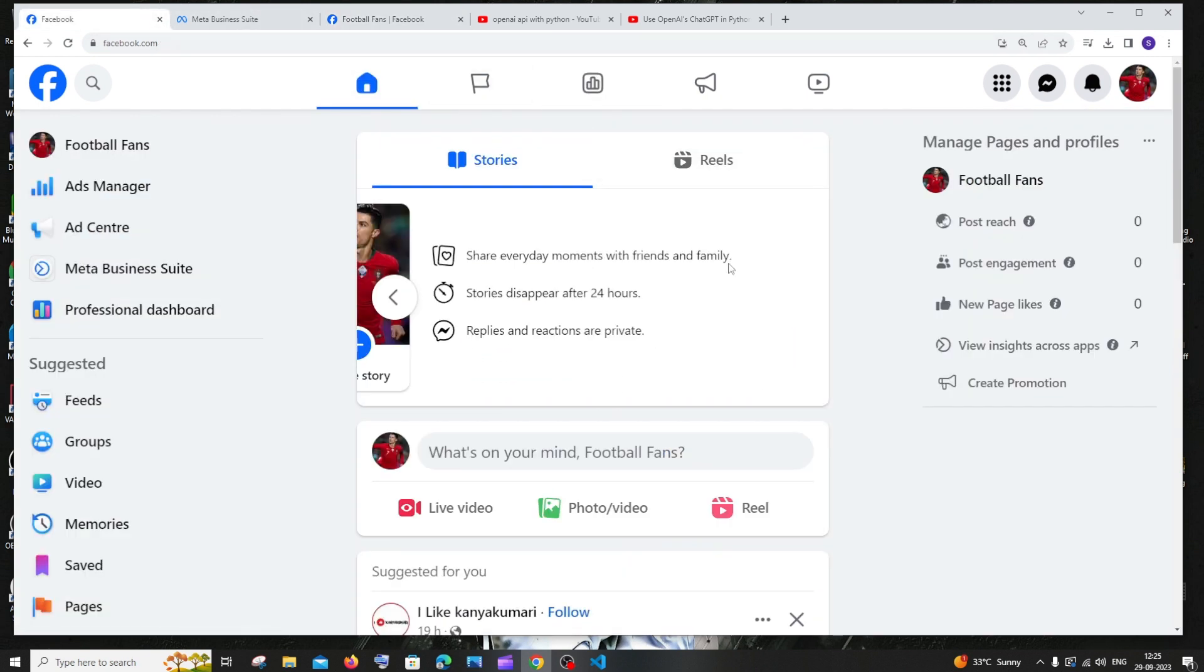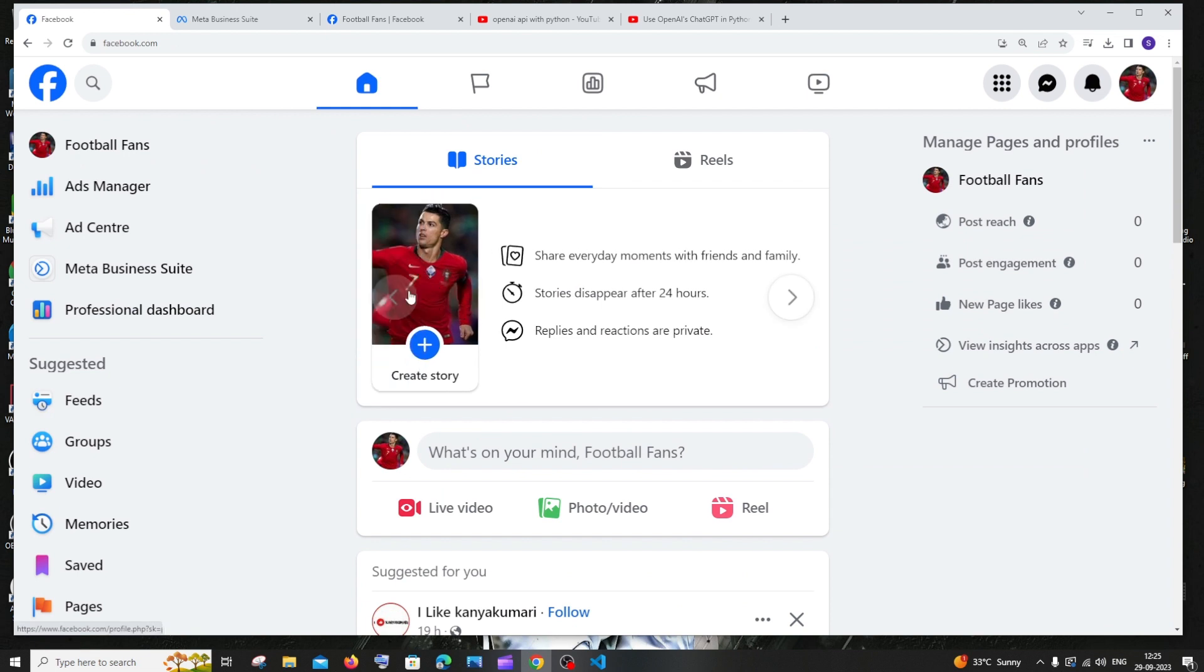So this is it guys, Facebook page. I hope you have found this video useful. Do check the playlist of my channel. I've done a lot of videos related to AI as well as programming. Check them out. Subscribe me. Thanks for watching.